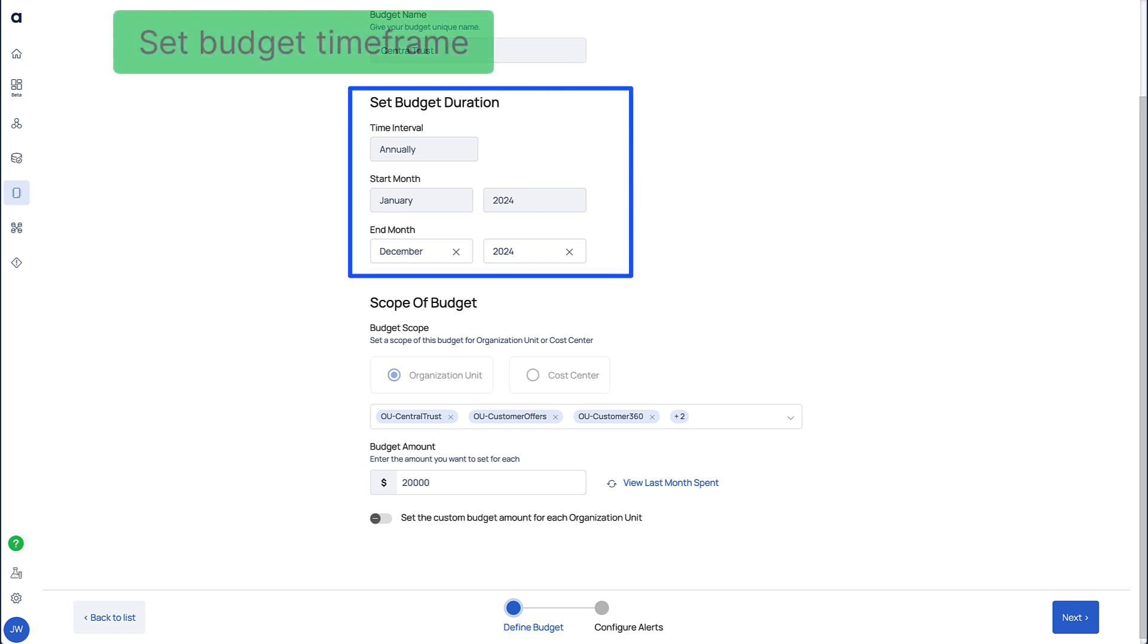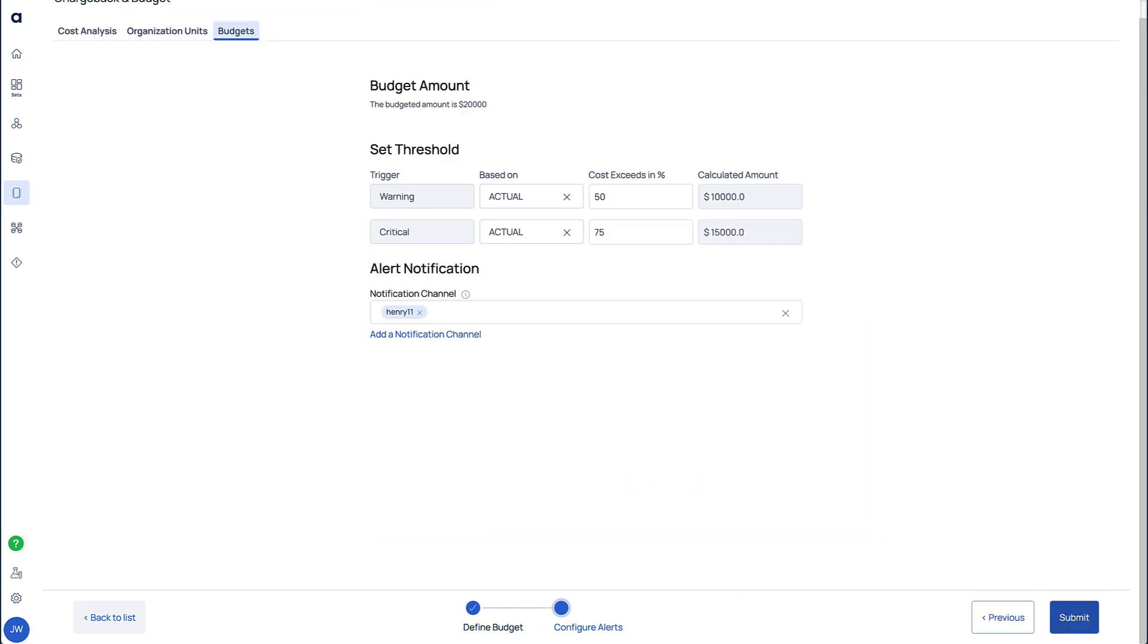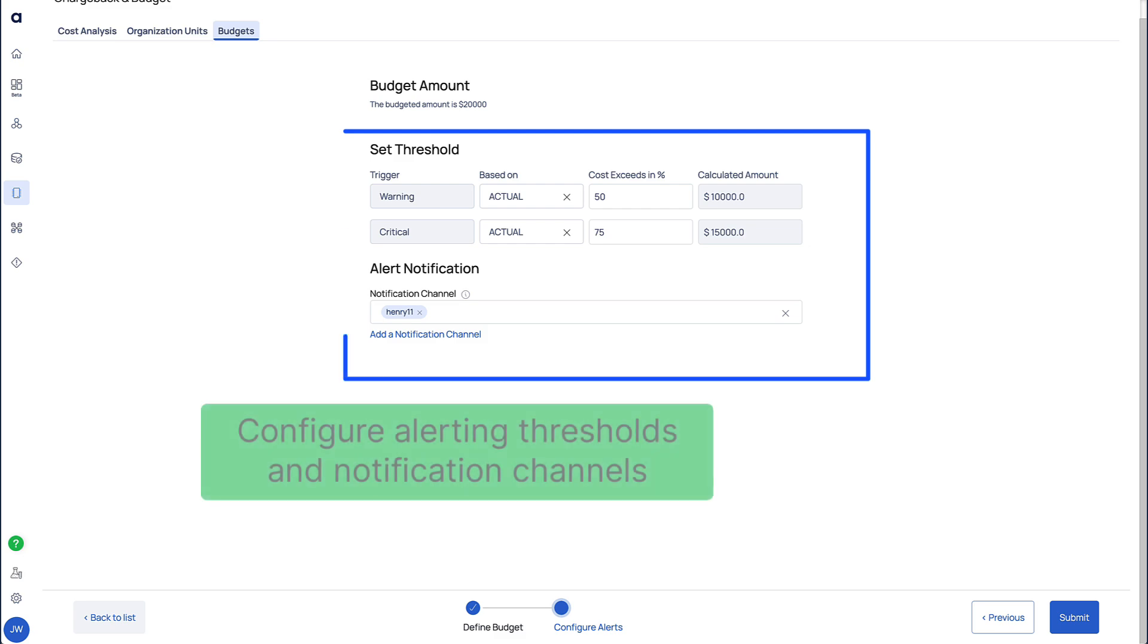Creating a budget is as simple as setting a budget timeframe, budget amount, and configuring alerting parameters.